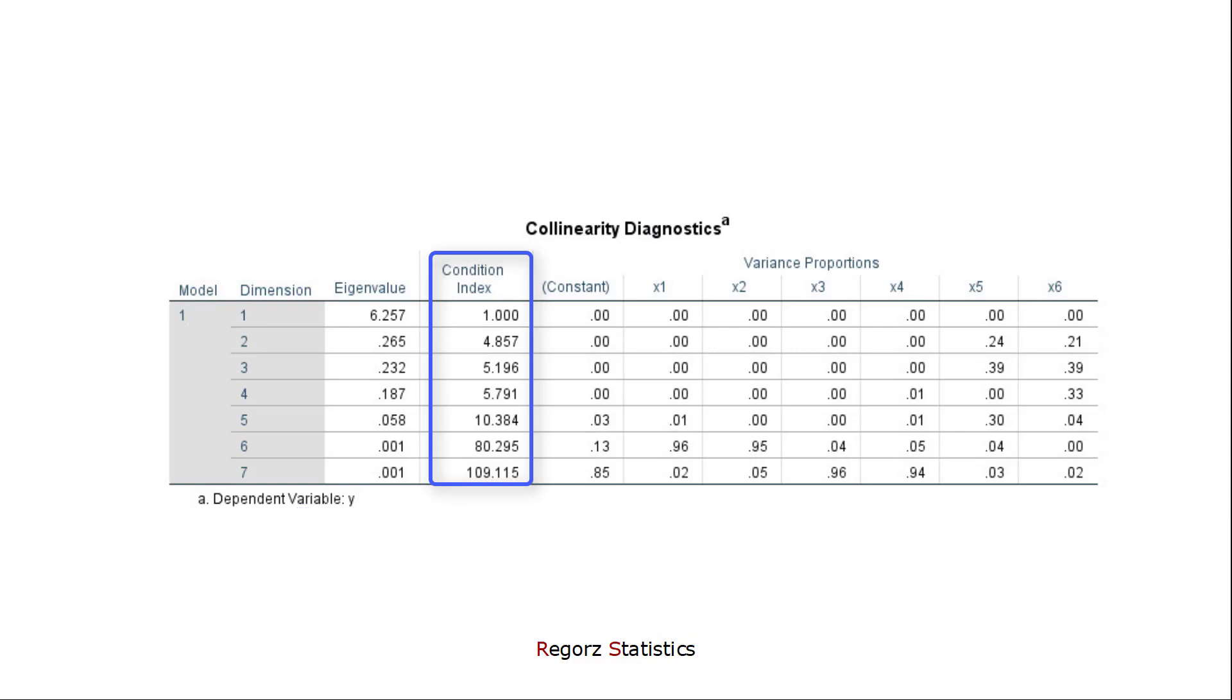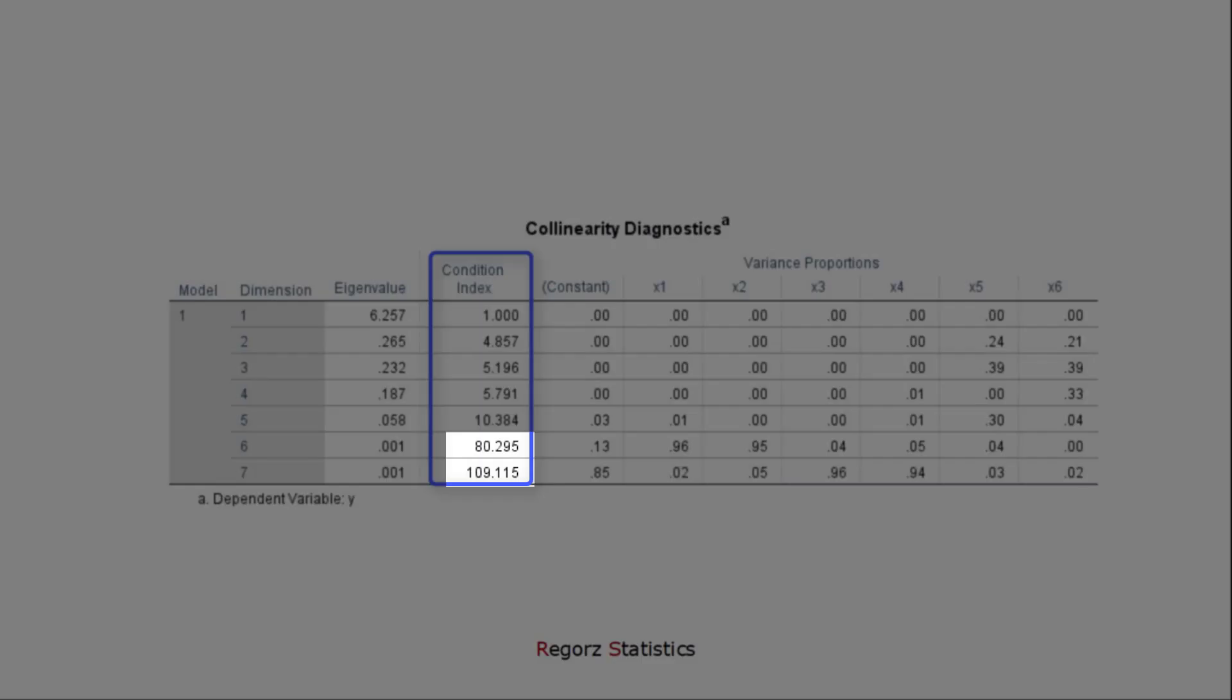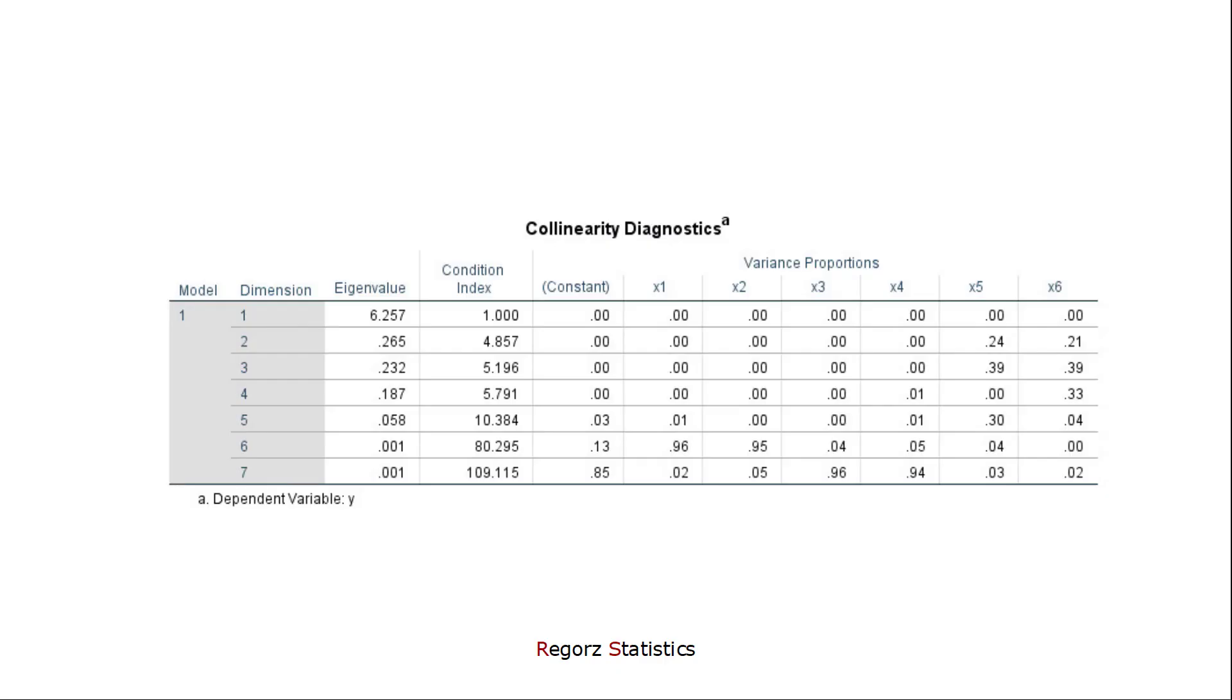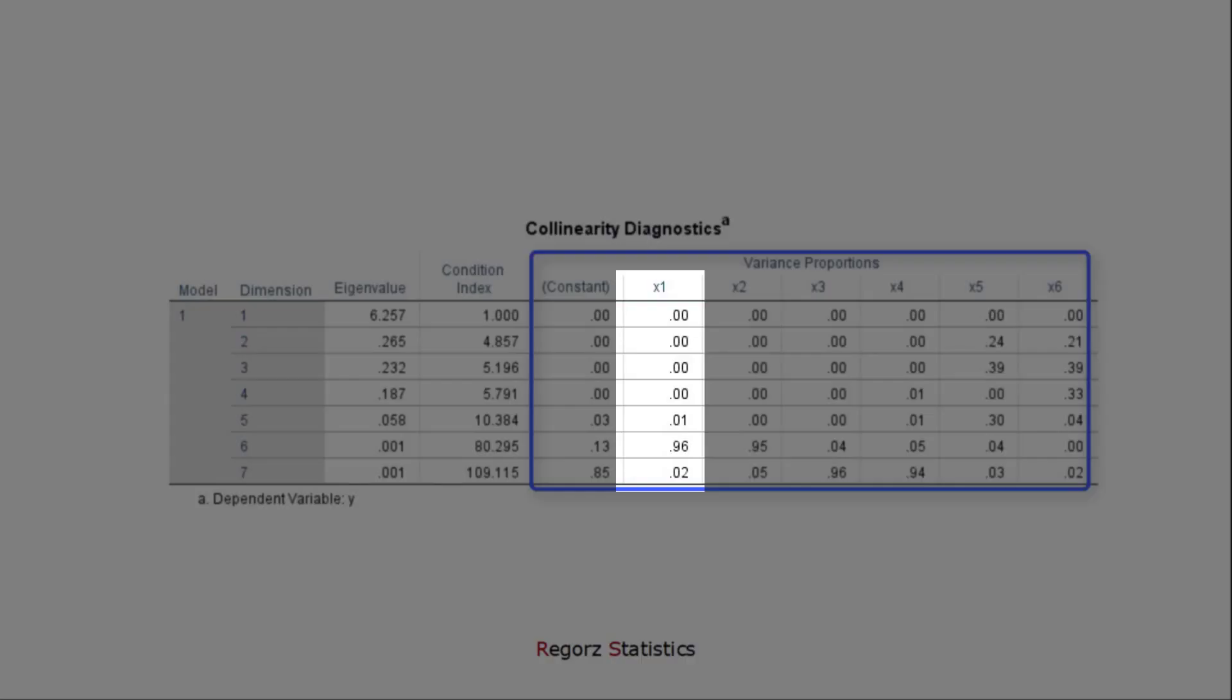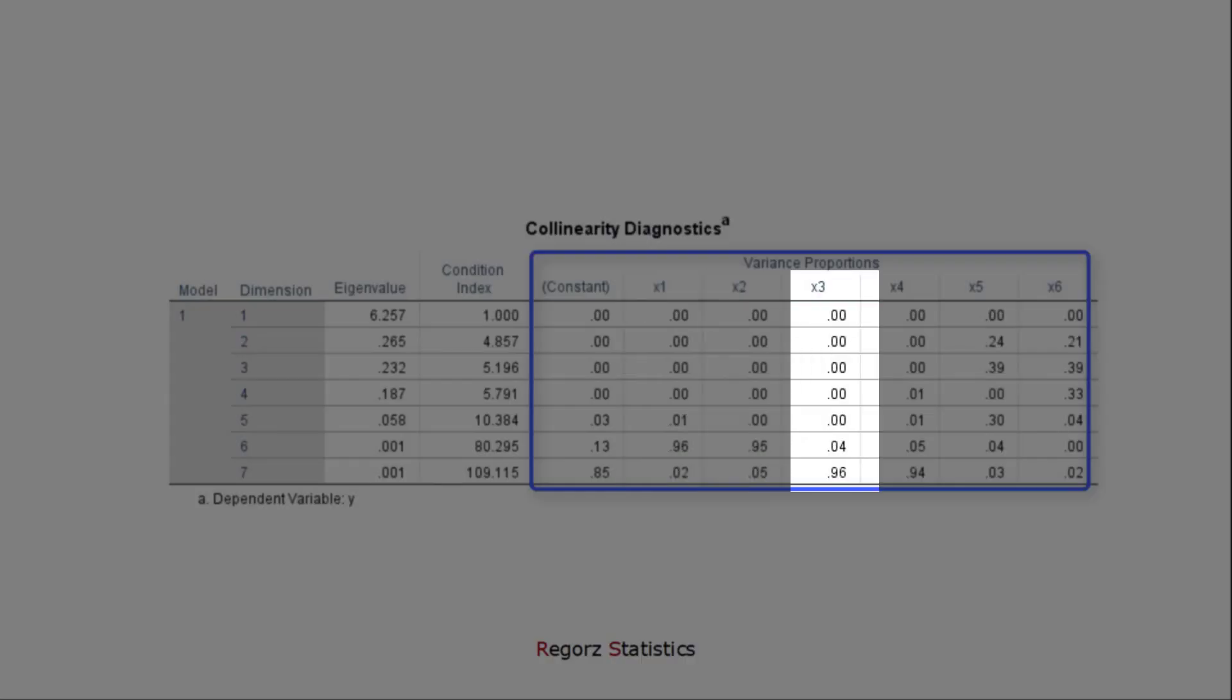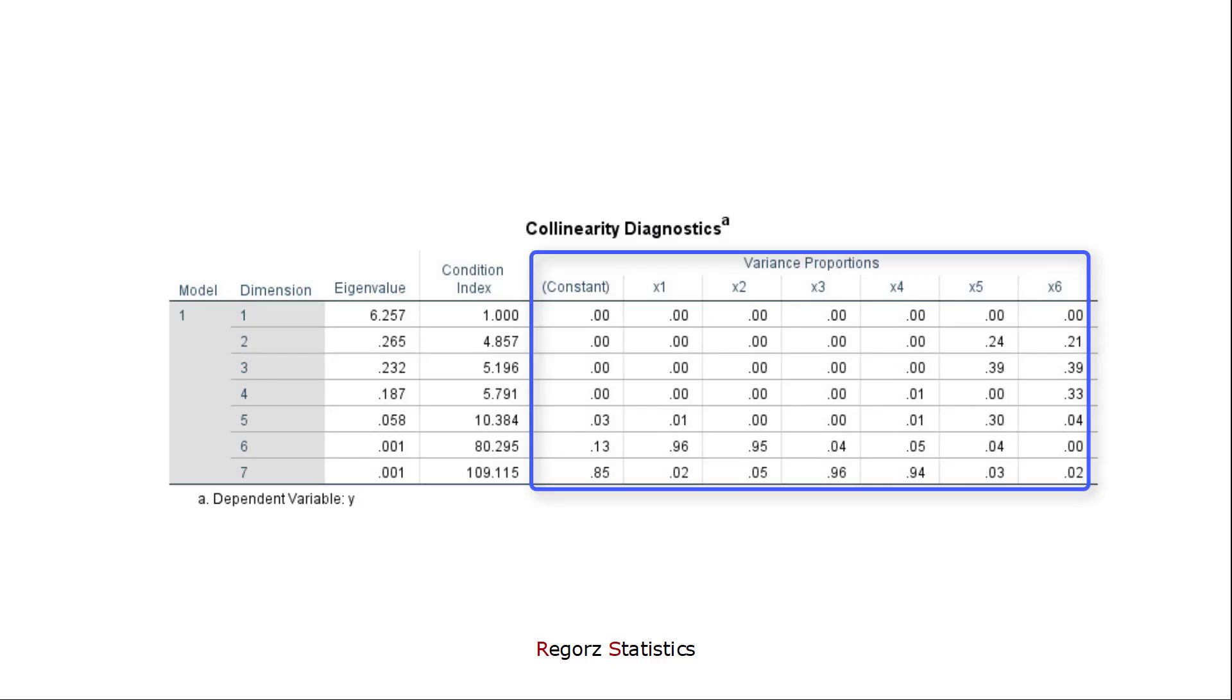And in this case, we have two dimensions with high condition indexes. The last part of the matrix are the variance proportions. Here, the variances of the different predictors are distributed on the different dimensions. So each column sums up to 1 or to 100 percent.